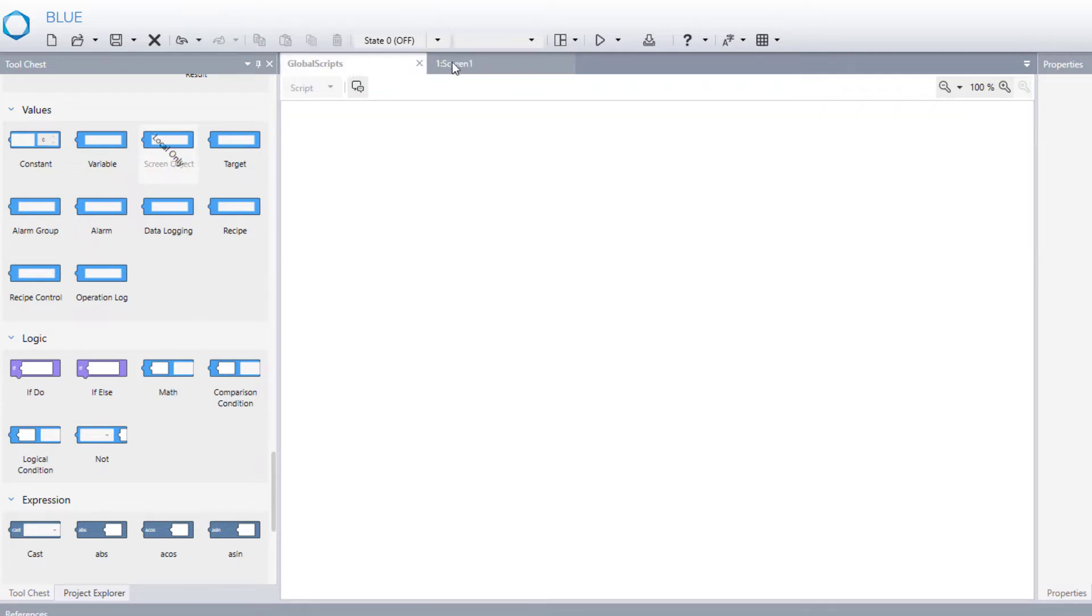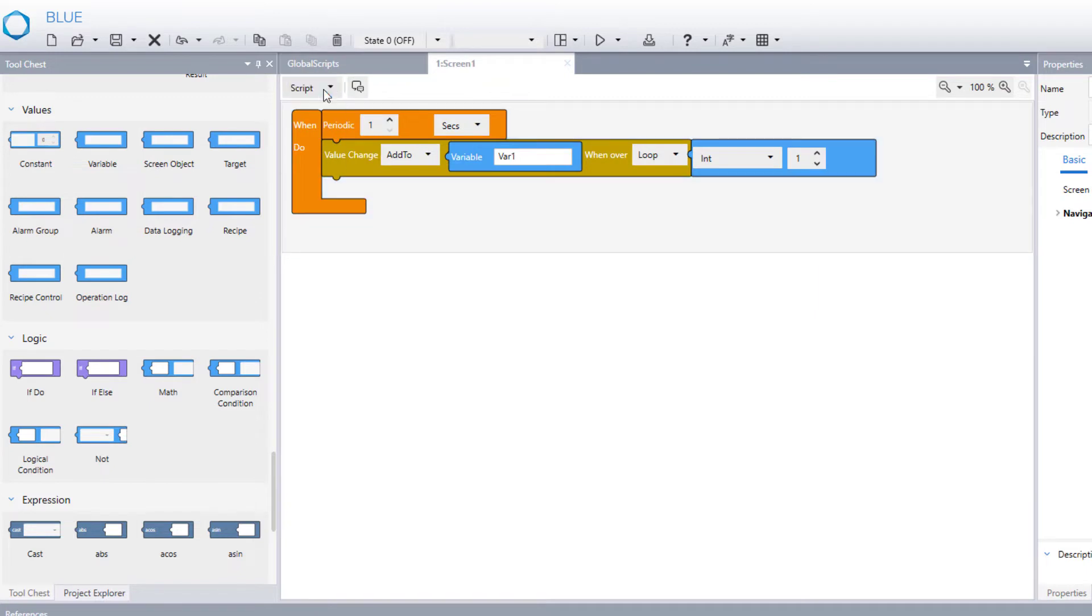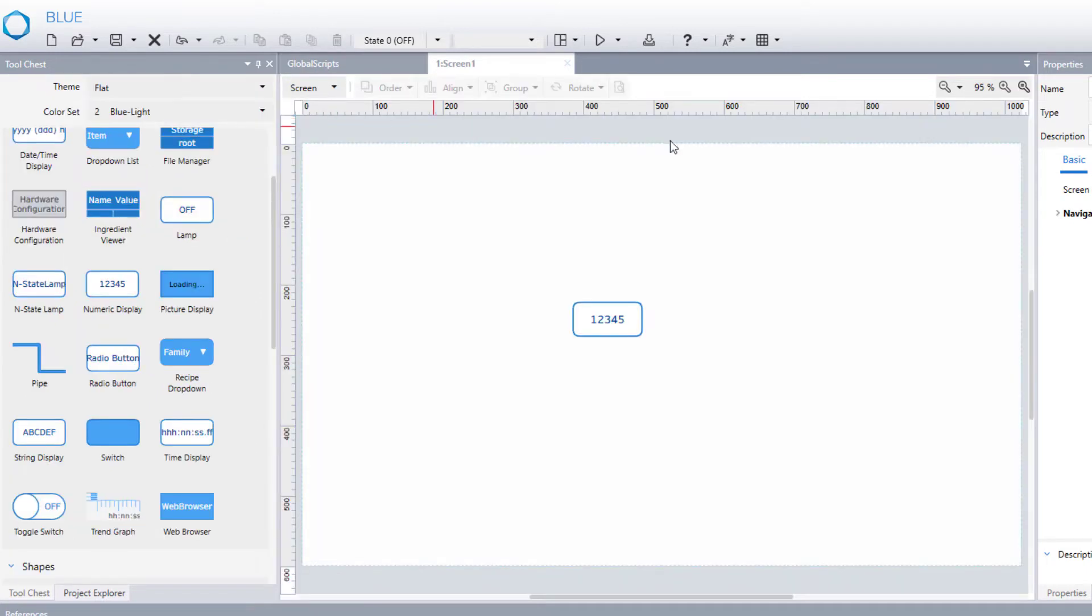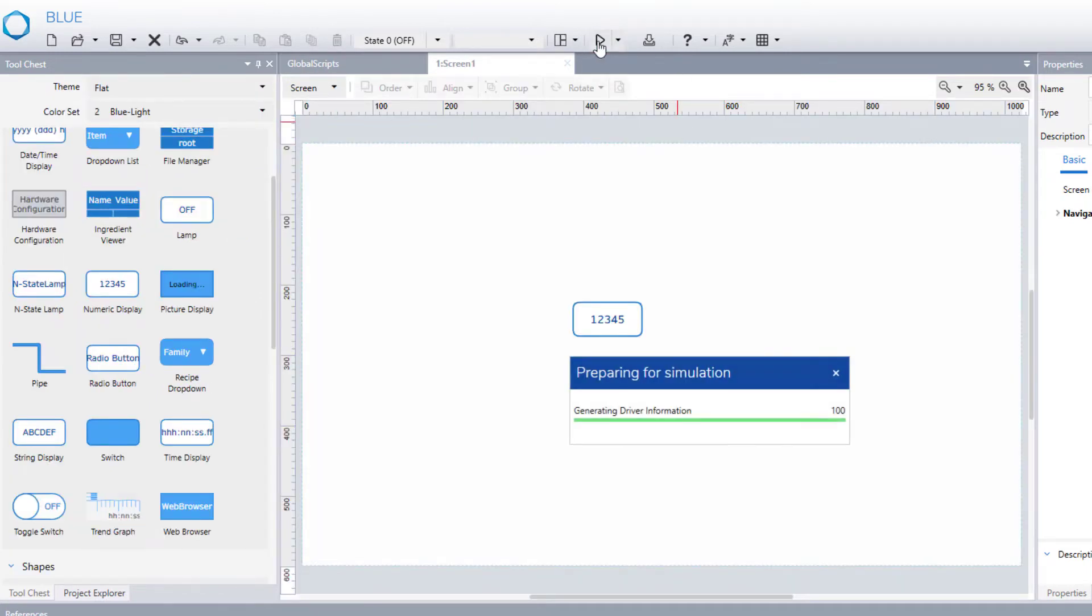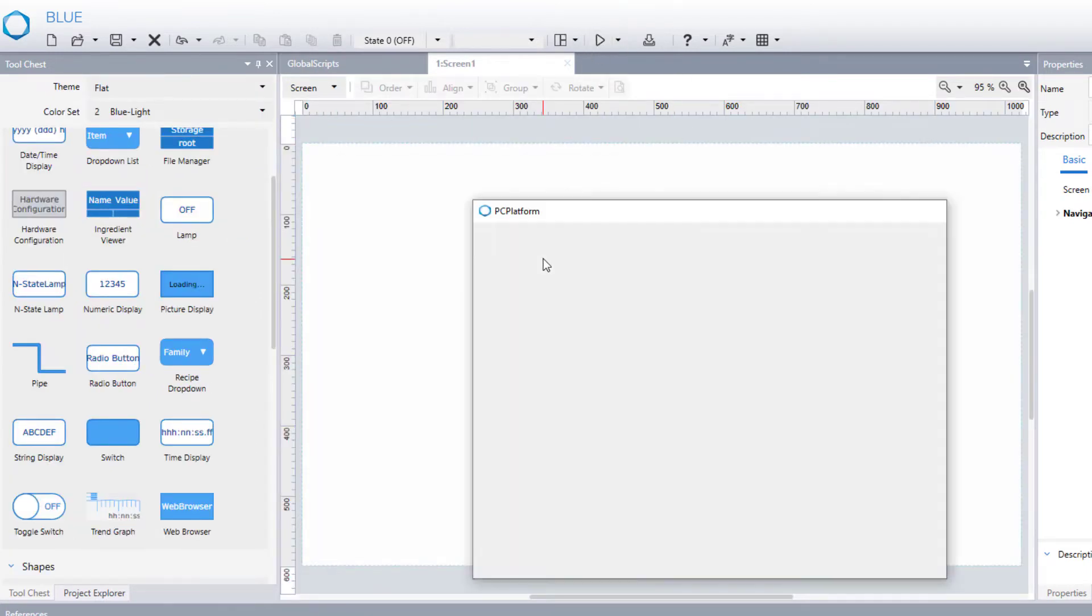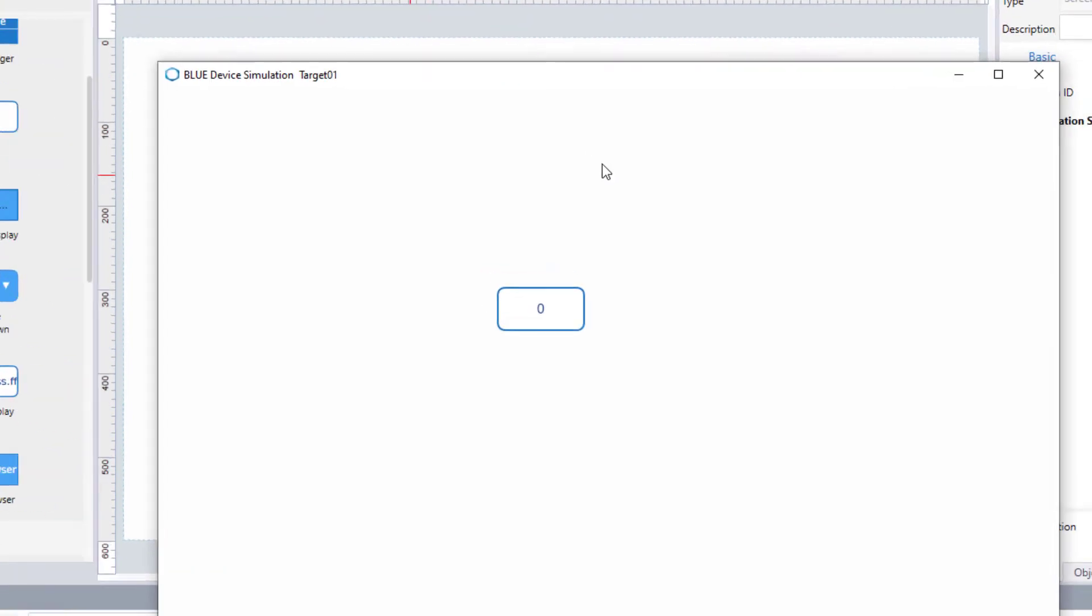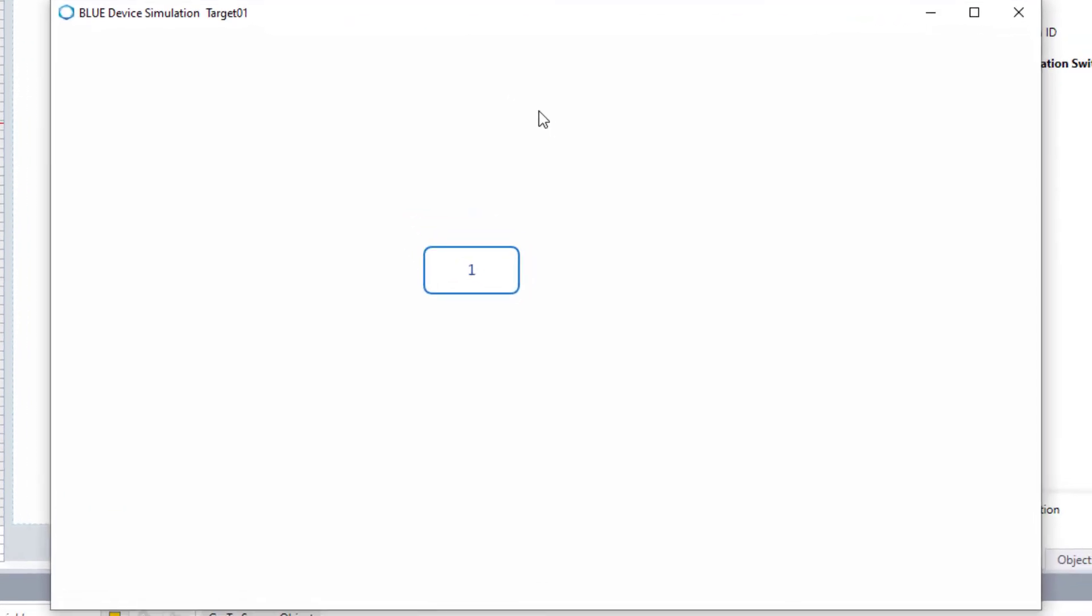So let's simulate to see. As you can see, every second it increases by one.